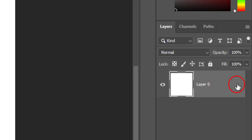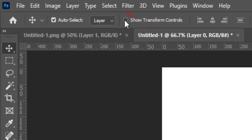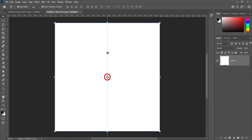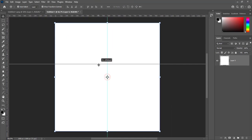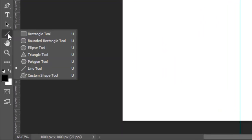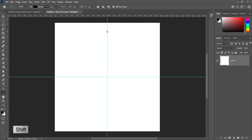Click on this icon to unlock the layer. Check show transform controls. Here is the center point of the document. Bring both horizontal and vertical guides to the center. Pick the line tool.